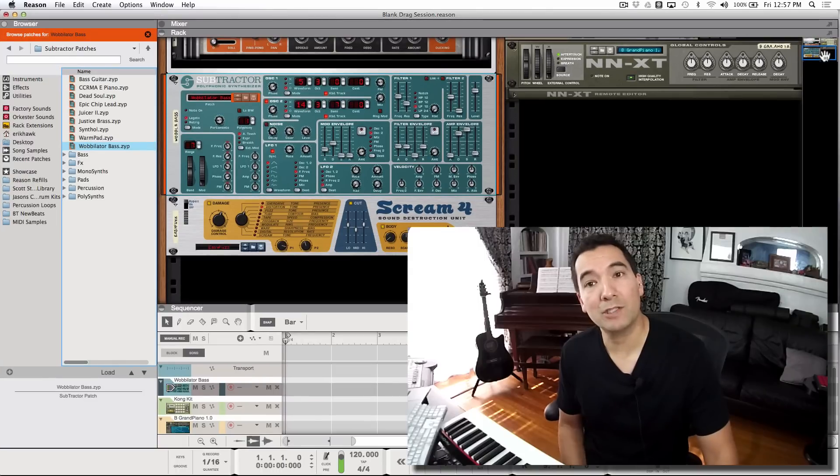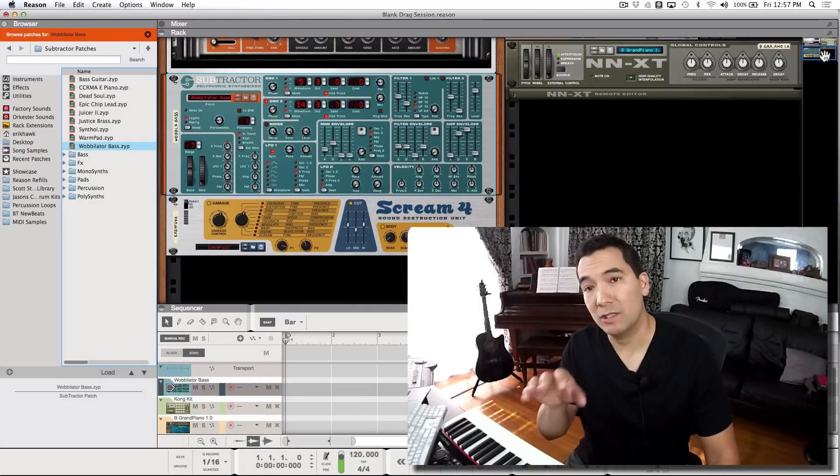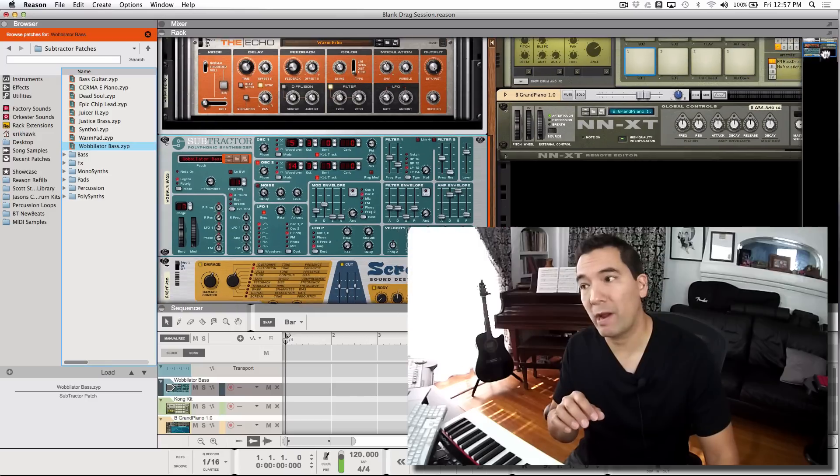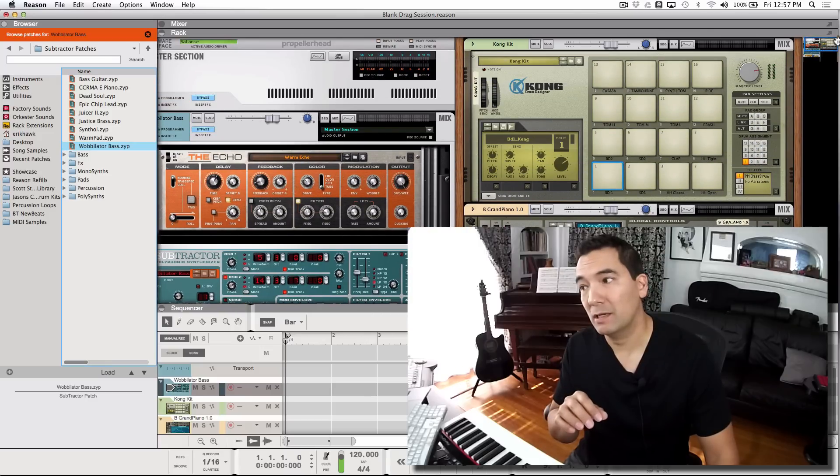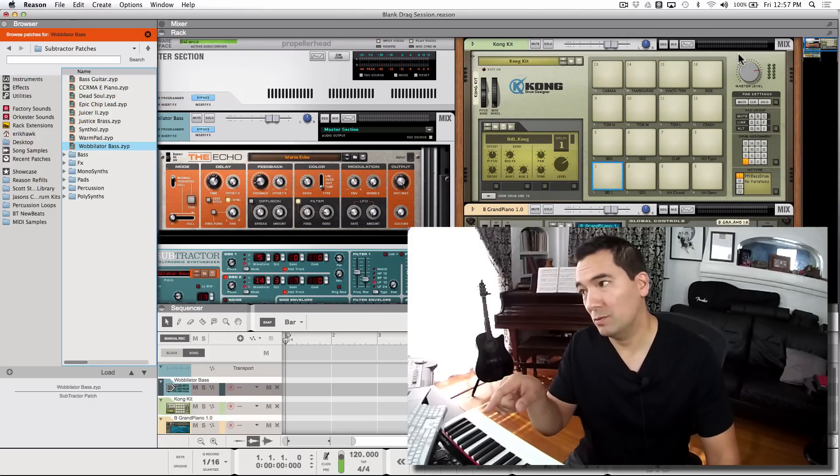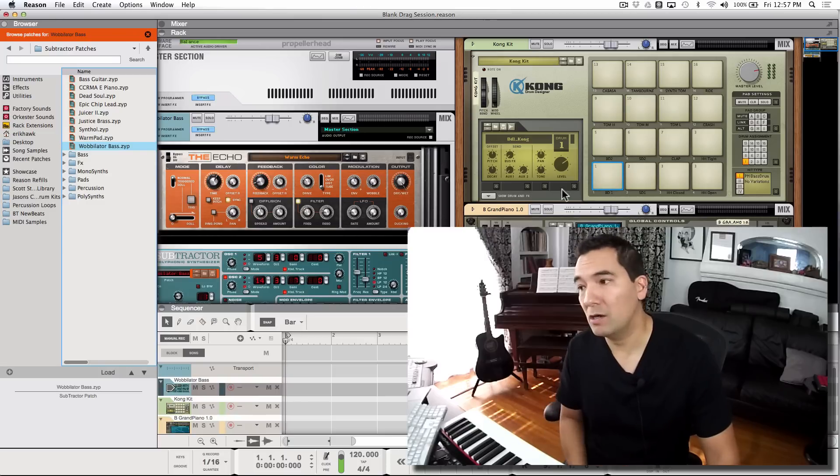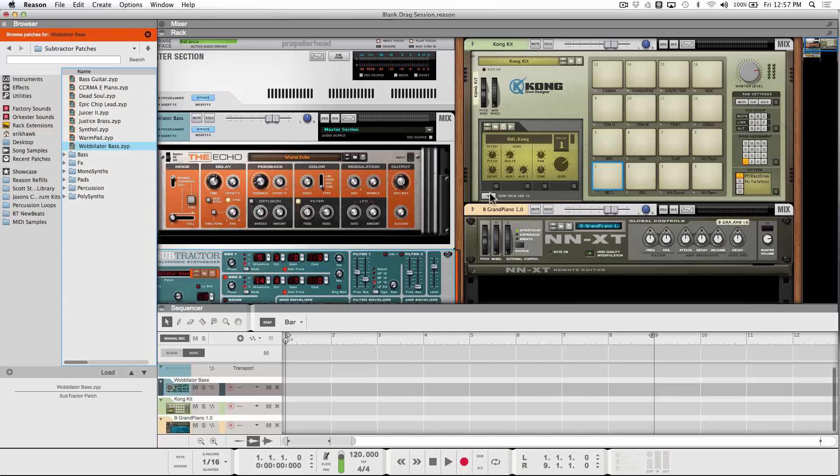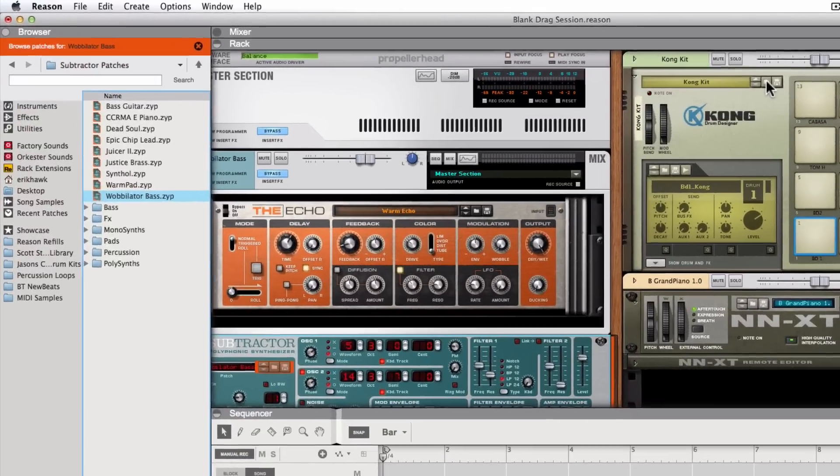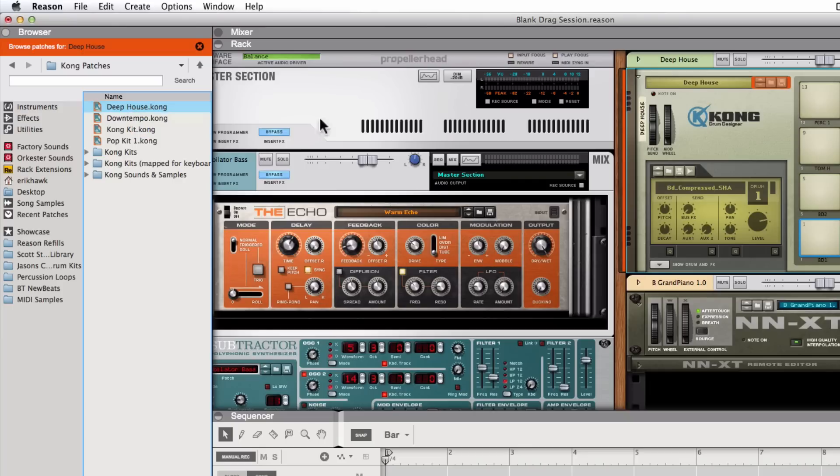So besides dragging on the actual patches, the instrument patches, we can also get into dragging things into samplers and onto the actual drum pads in Kong. So again, anything that has a patch browser, that's going to bring us over to the browse focus mode here. And if we click on this, we'll automatically go to the Kong kits. I can click on that and you can see Kong has been loaded there.